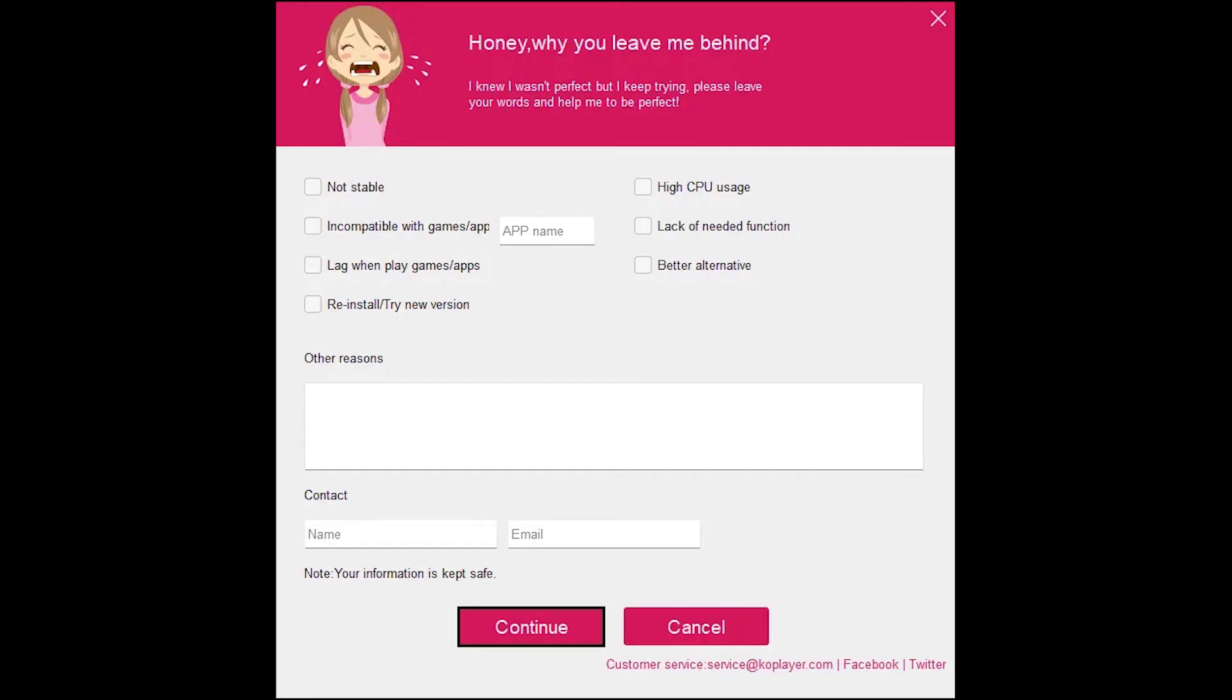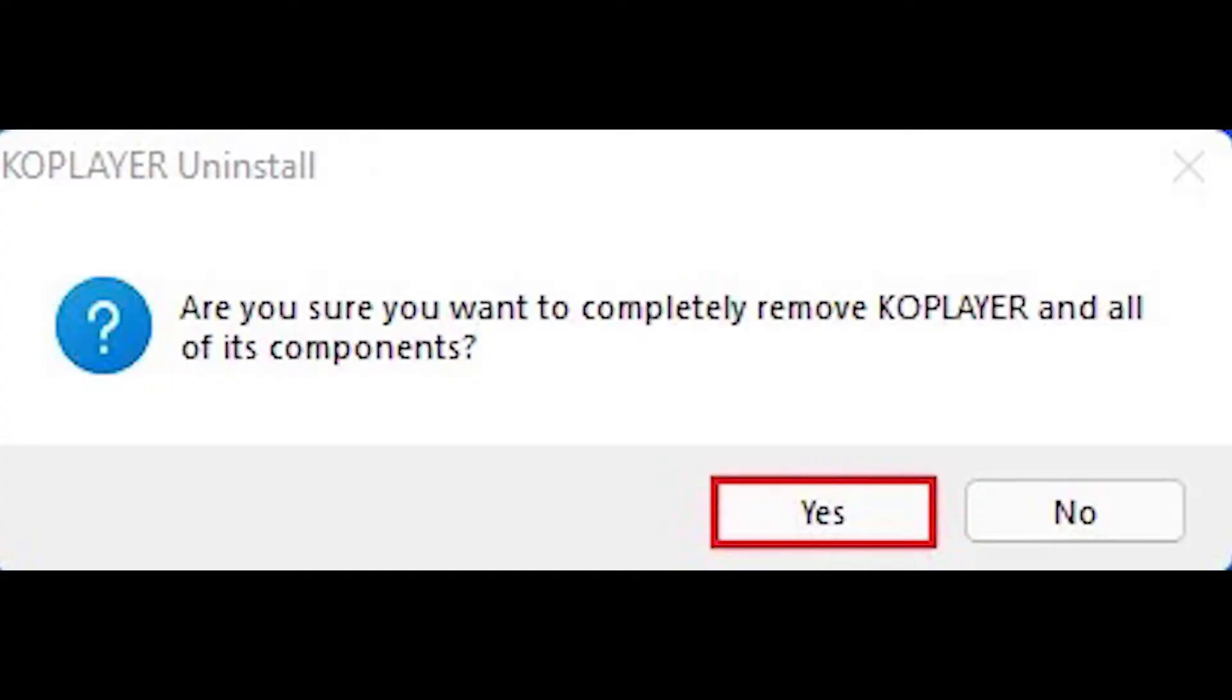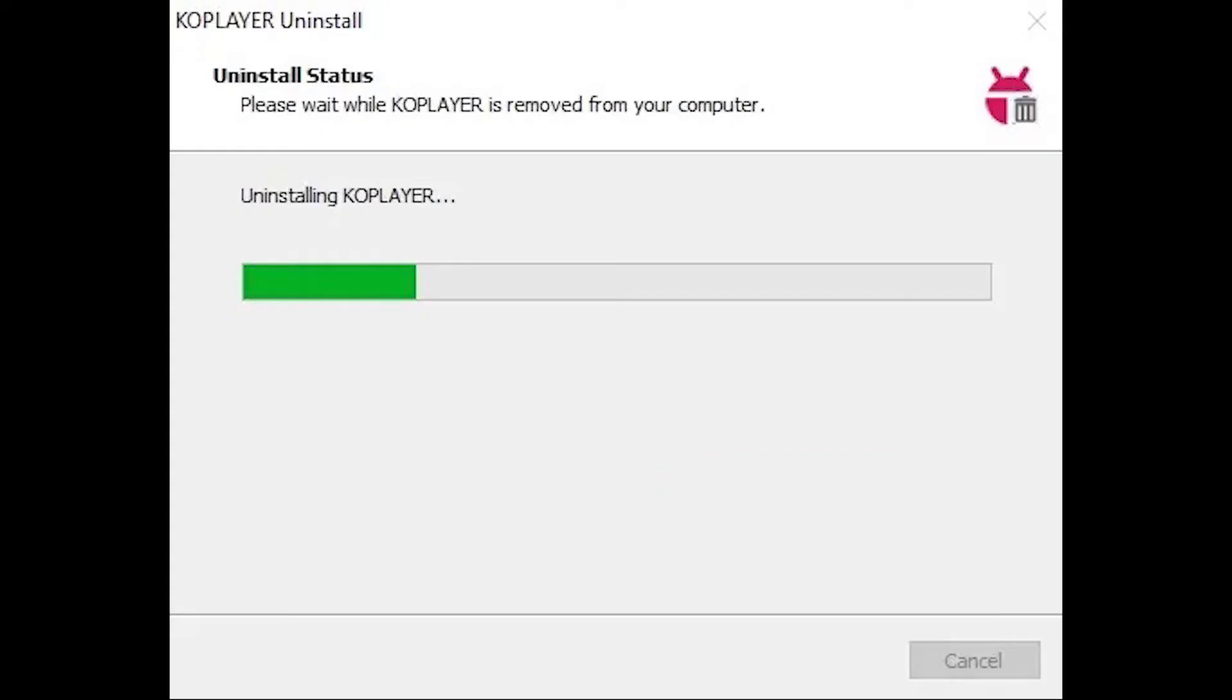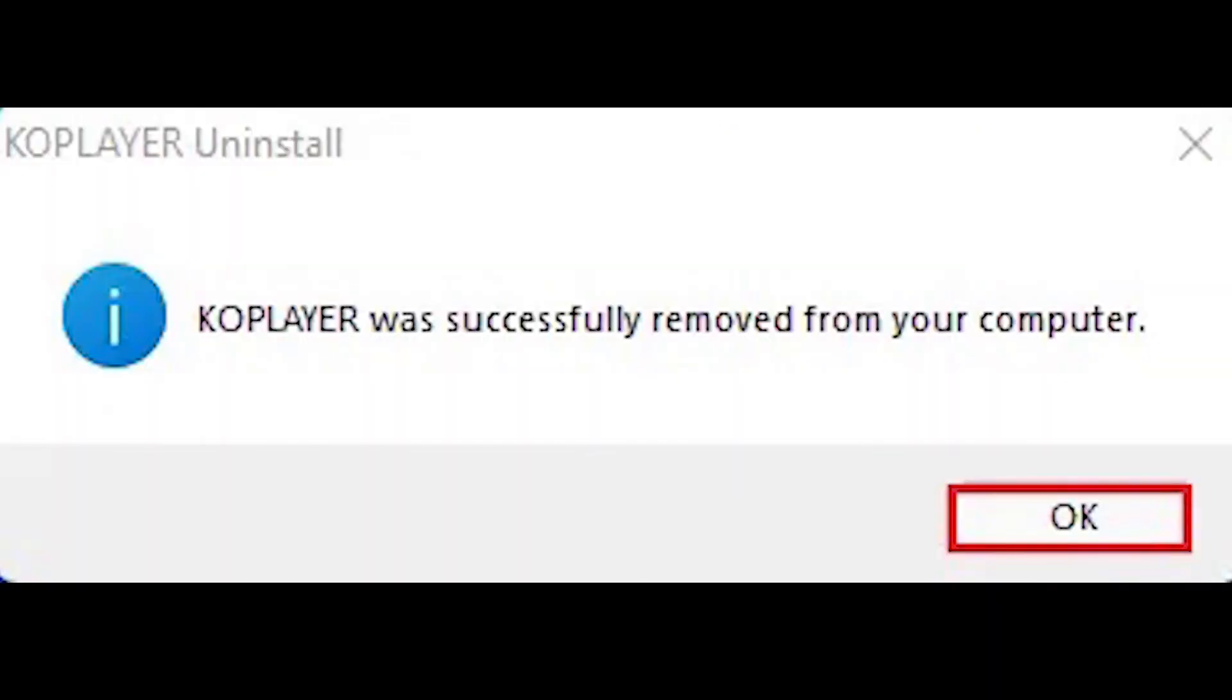Select the continue button. Click yes to run the removal performance. Android KoPlayer is uninstalling. KoPlayer successfully uninstalled. Click OK.